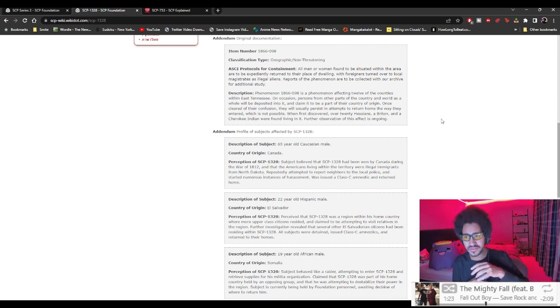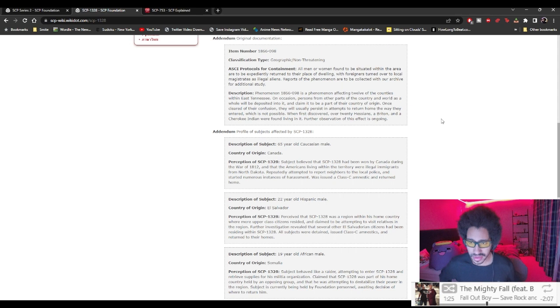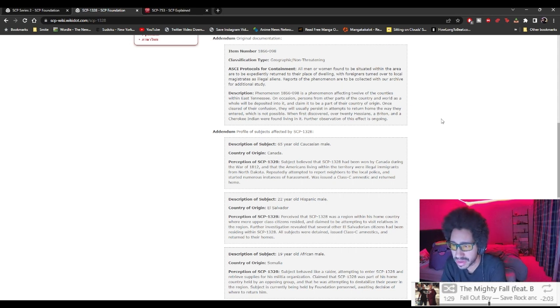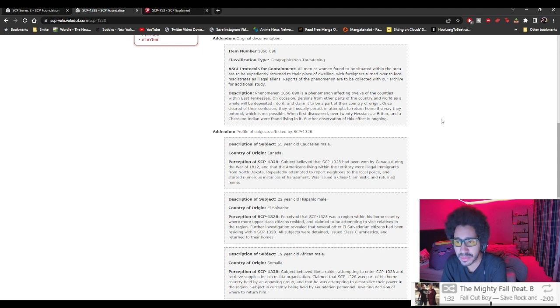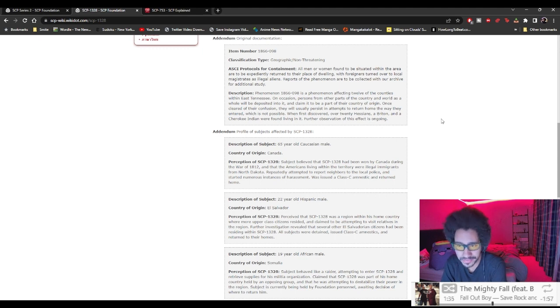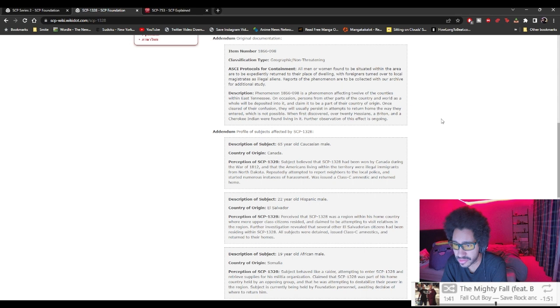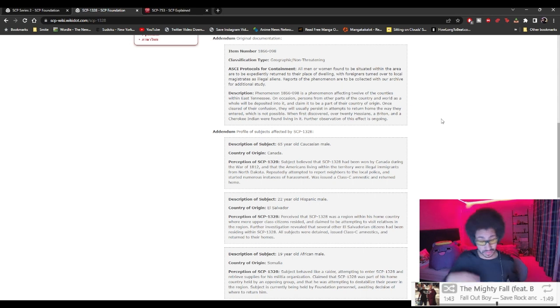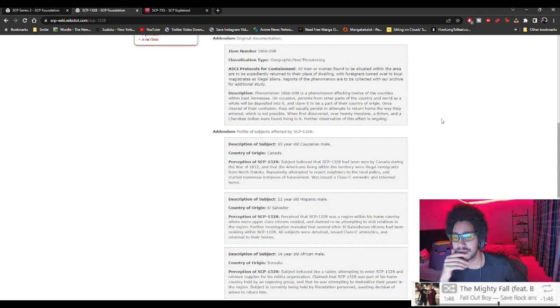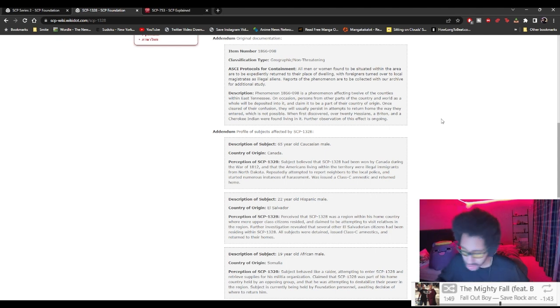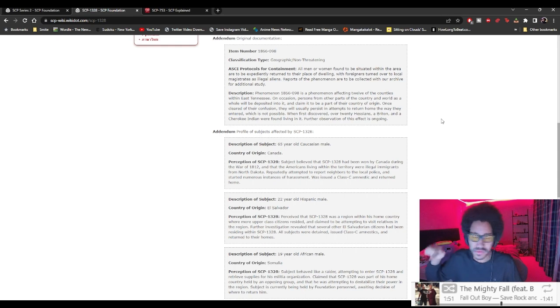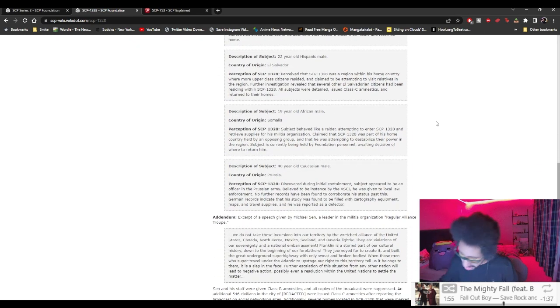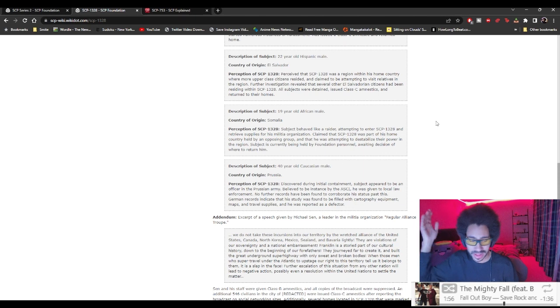65-year-old Caucasian male, Canada. Believed that SCP-1328 had been won by Canada during the War of 1812 and the Americans living within the territory were illegal immigrants. Formed a local police and started numerous instances of harassment. Was issued a Class-C amnestic and returned home. God, Jesus. That's 'this is my place, you all are not allowed around here, go back,' all that kind of stuff, isn't it?